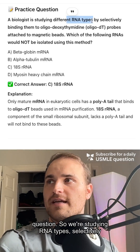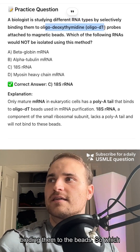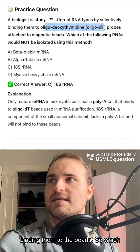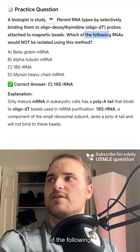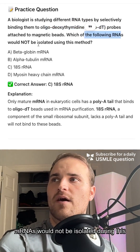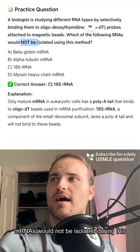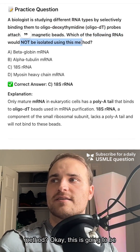So we're studying RNA types, selectively binding them to oligo-dT beads. Which of the following mRNAs would not be isolated during this method?